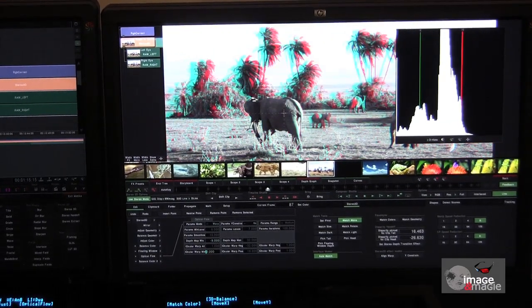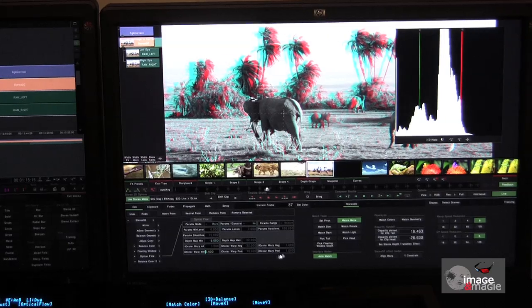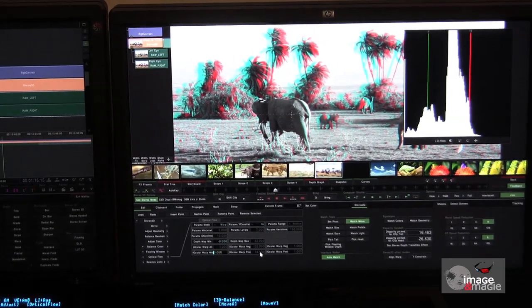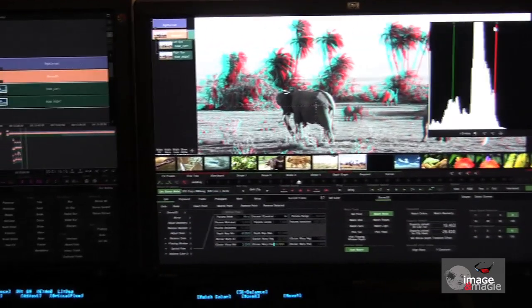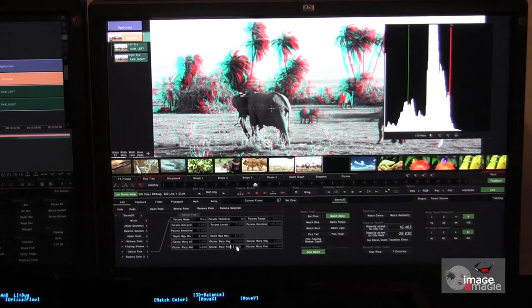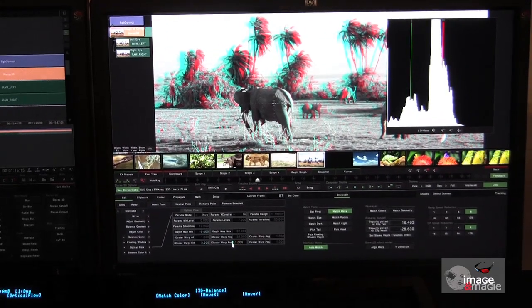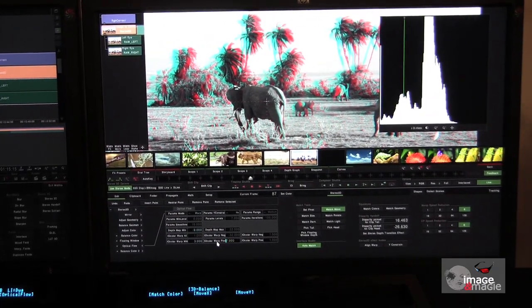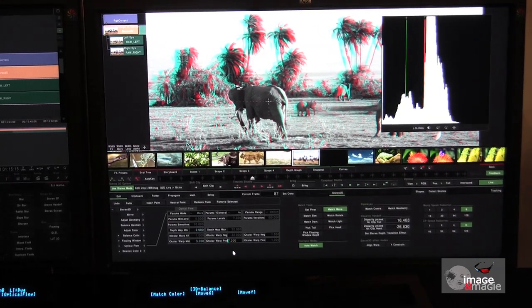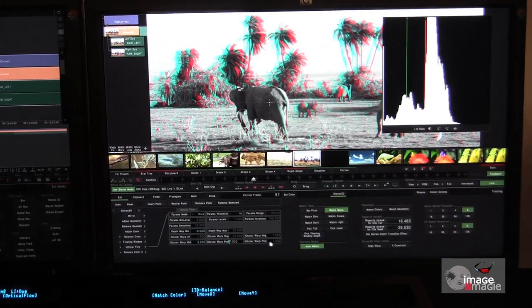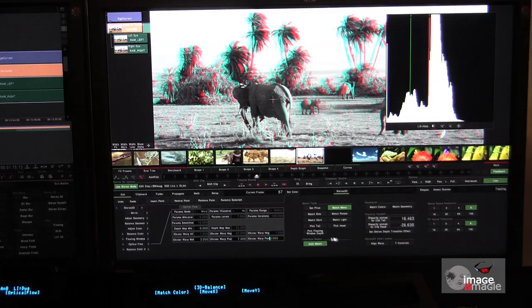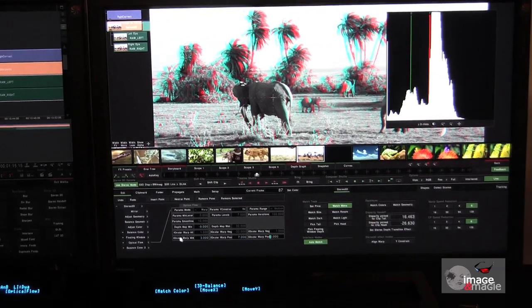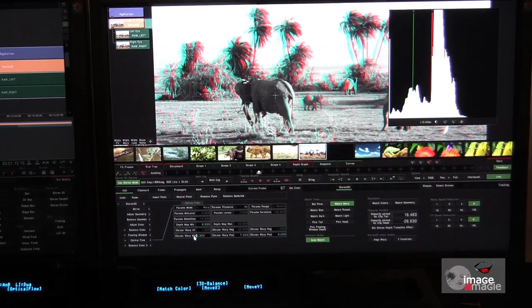Now let's go further. We're going to conserve a part of the image, such as the foreground, for example, which we like, because it's correct. That's to say the convergence plane is correctly located. But we can see that, as often happens, when we bring the convergence plane towards the spectator, towards negative parallax, the background becomes misaligned, because we've gone beyond the standard 6.5 cm interocular distance.